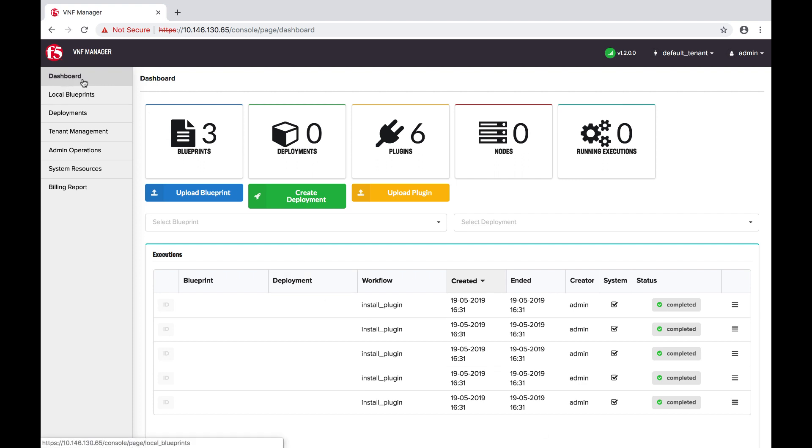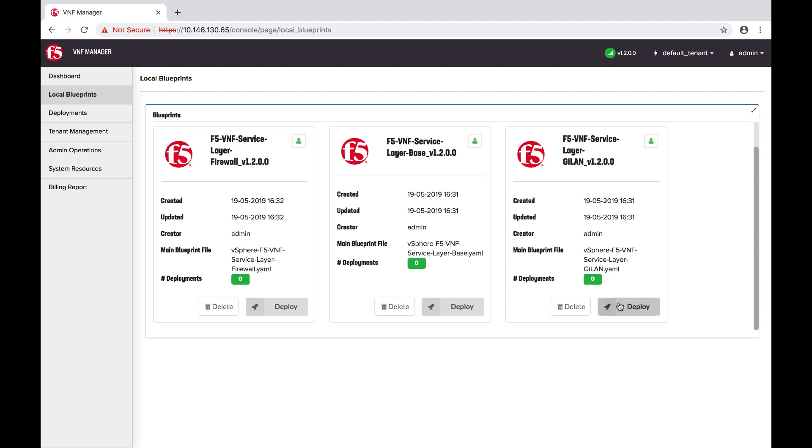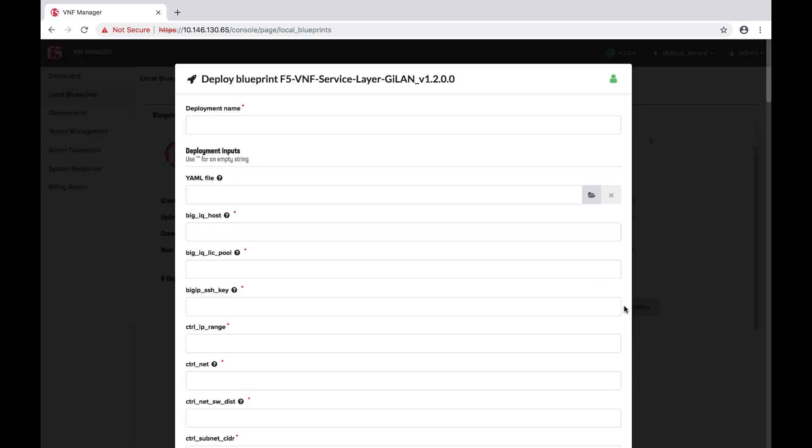In the left menu, click Local Blueprints. Select an option from the list: GILand, Firewall, or Base, and then click Deploy. For this tutorial, we will use GILand.